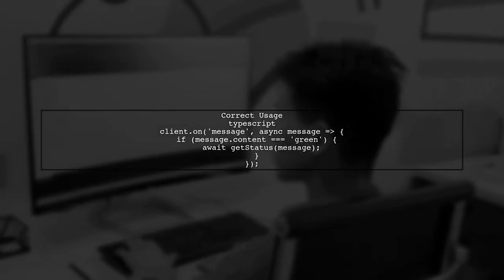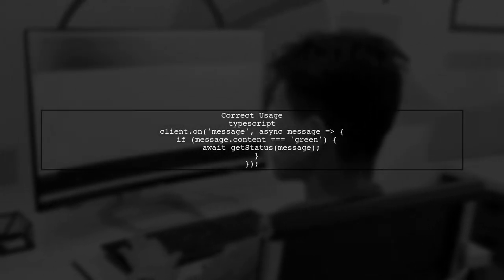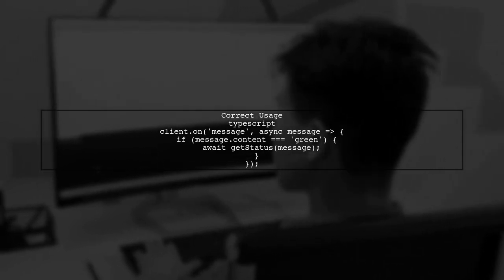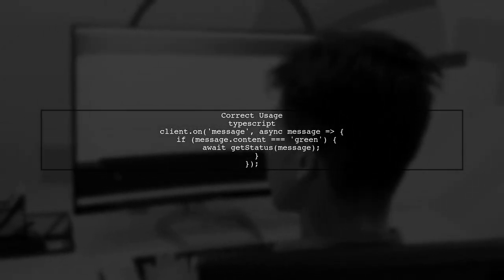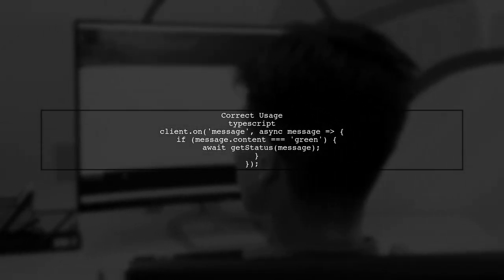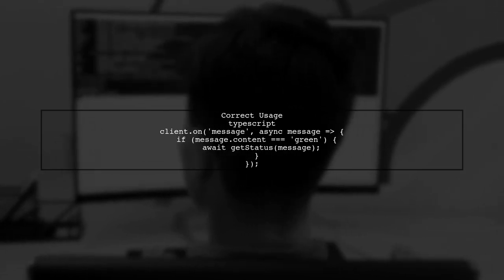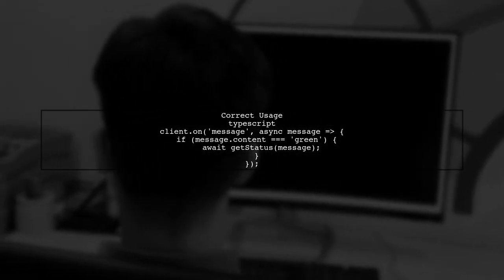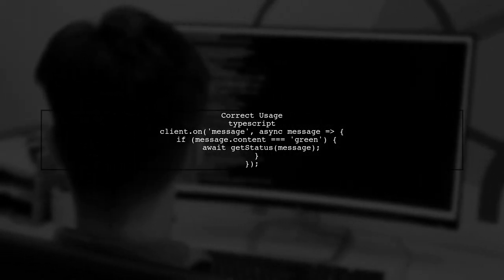To fix the issue, ensure that when you call GetStatus, you either await it or handle the promise it returns. This will prevent the 'promises must be handled appropriately' error.